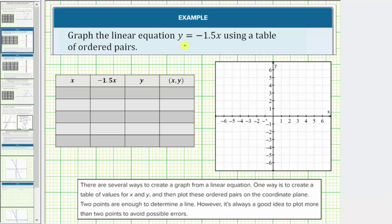We're asked to graph the linear equation y equals negative 1.5x using a table of ordered pairs. There are several ways to create a graph from a linear equation. One way is to create a table of values for x and y and then plot these ordered pairs on the coordinate plane. Two points are enough to determine the line, however, it's always a good idea to plot more than two points to avoid possible errors. In this case we'll be determining five points on the given line.